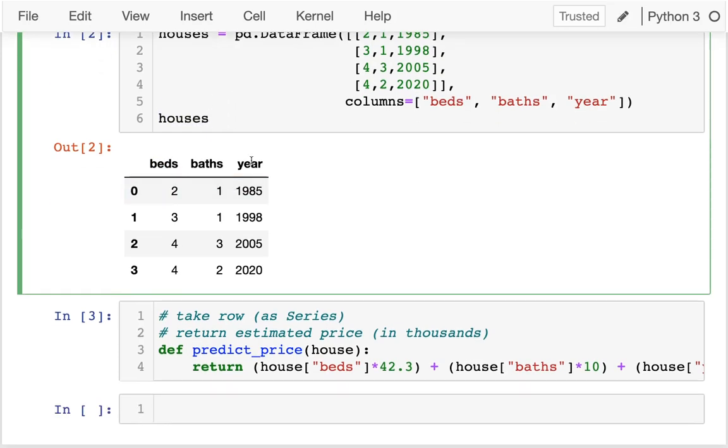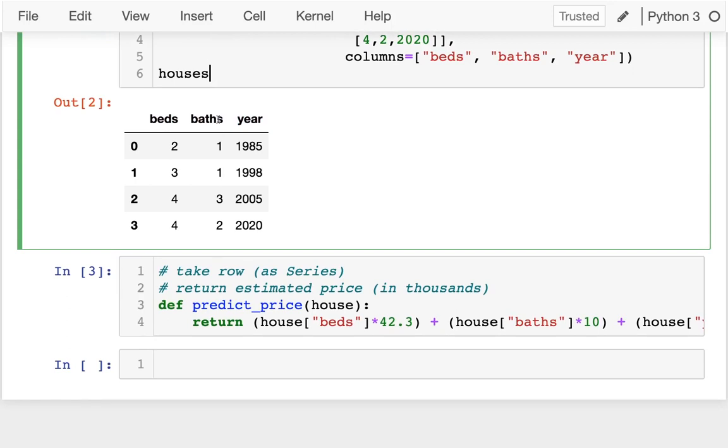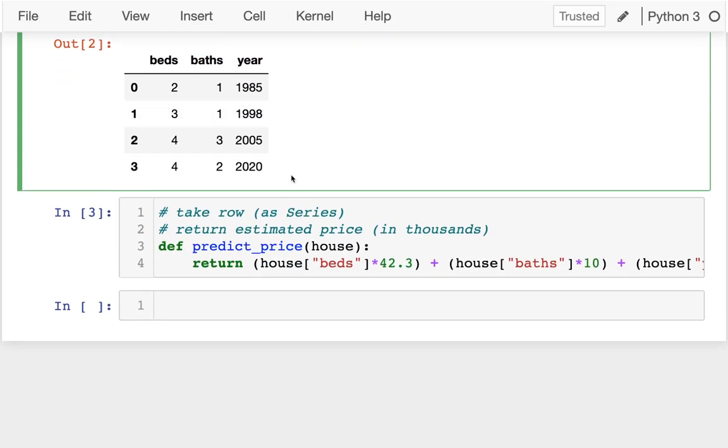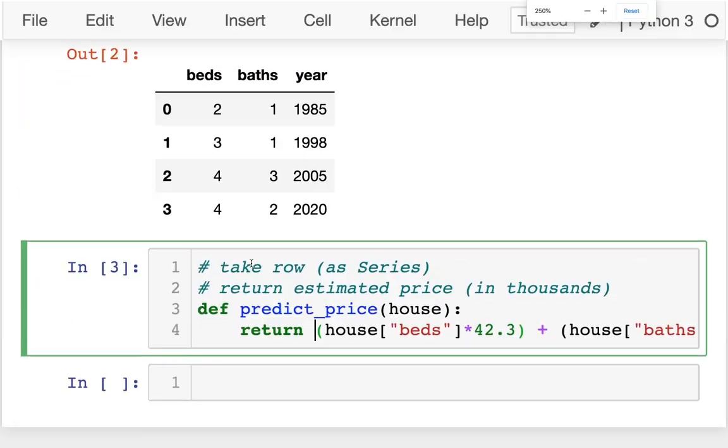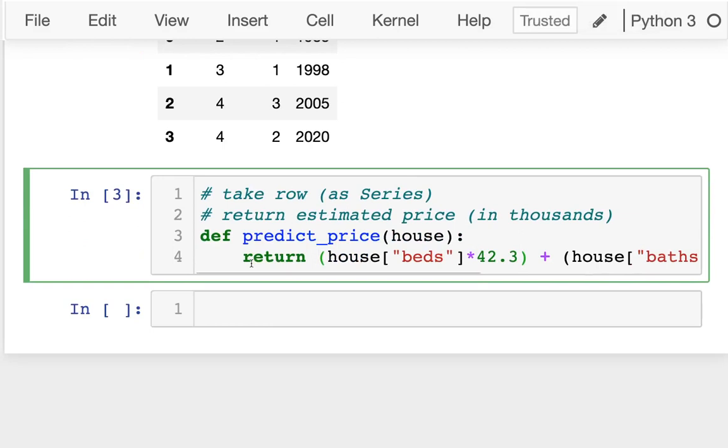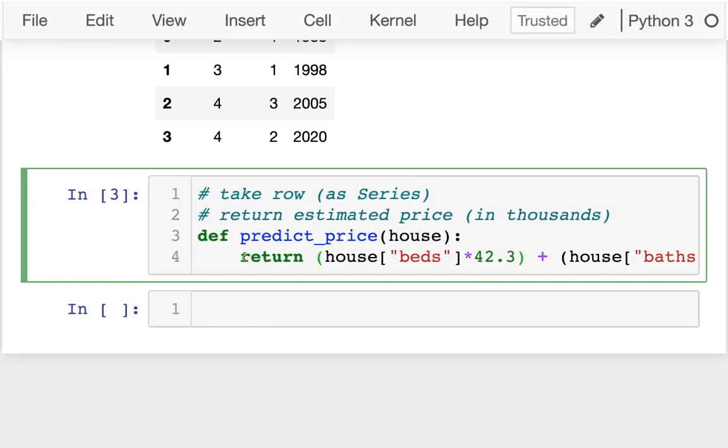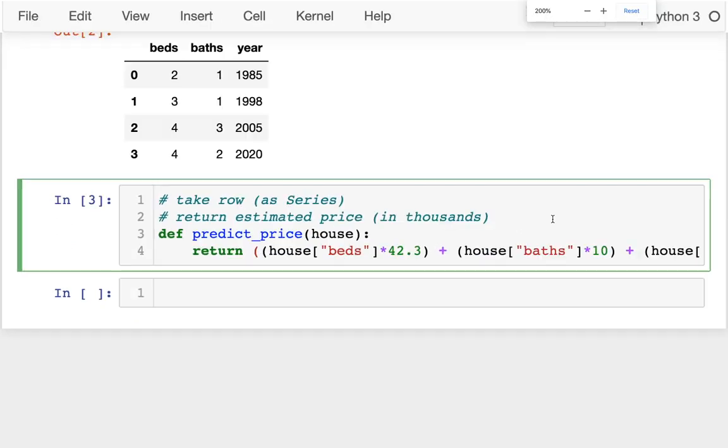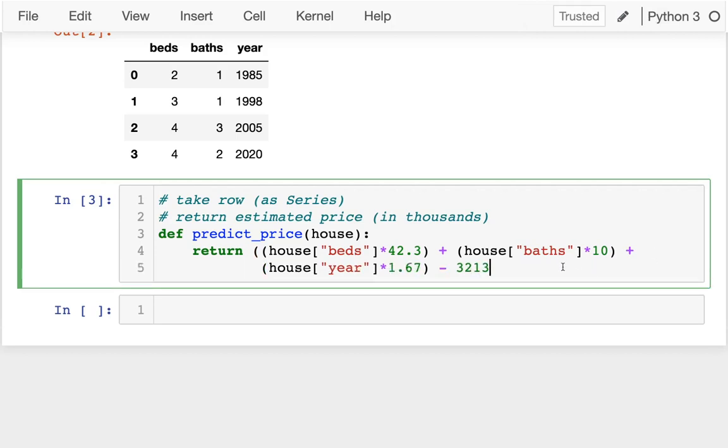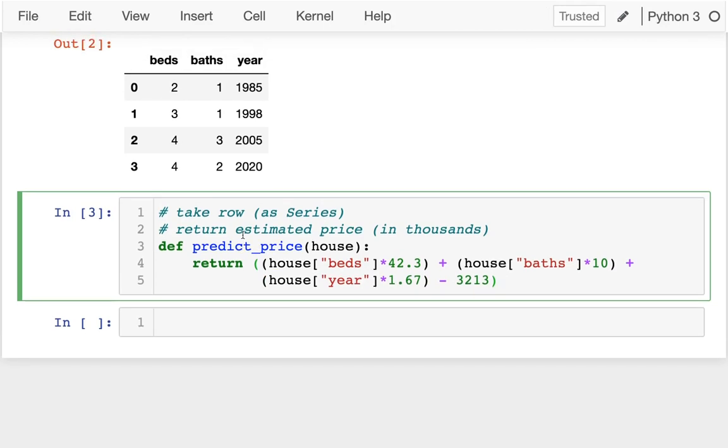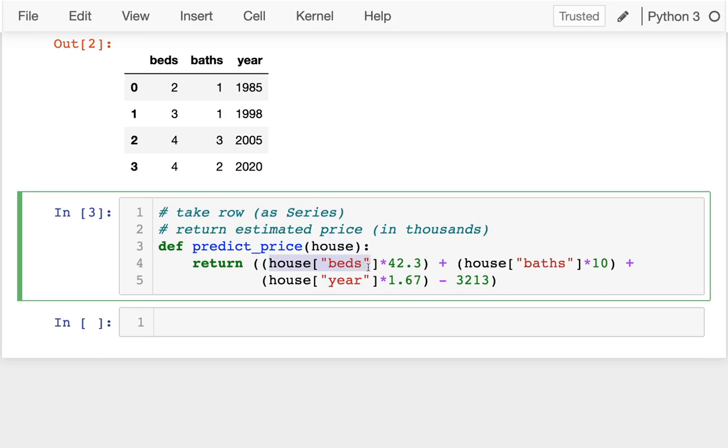So this is going to be very practical. In this first case, I created this data frame and the data frame contains information about houses and how many beds, baths, and what year they were built. Being built in a newer year is going to be worth more and more beds and baths are also good.